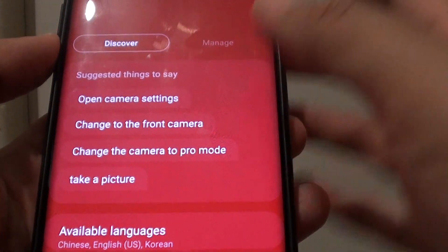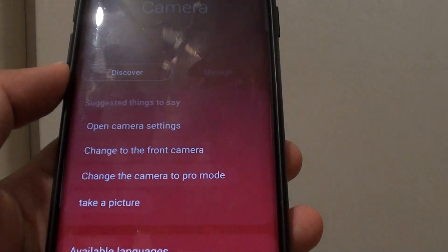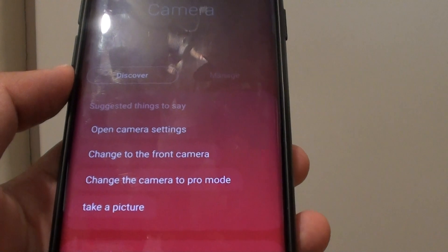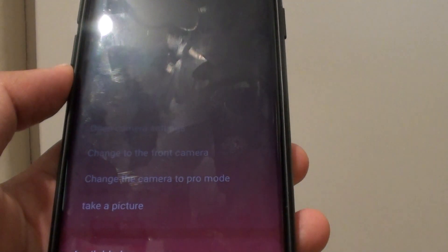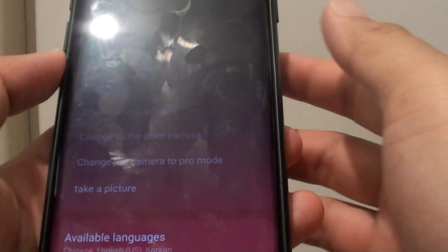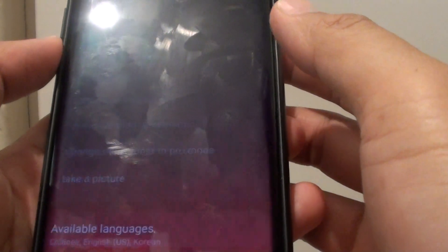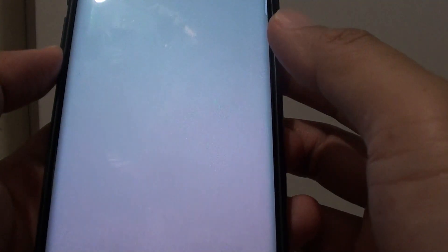Hey Bixby, open camera settings. And there it is.